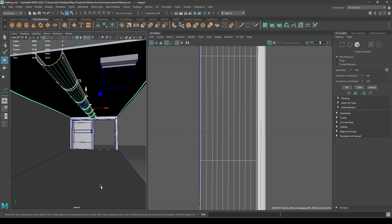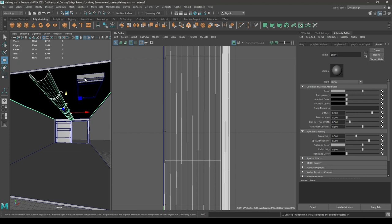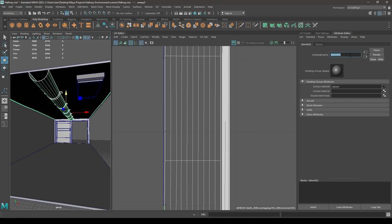Let's assign a new material for these things — add a Blend material and rename it as 'Pipes and Wires'.